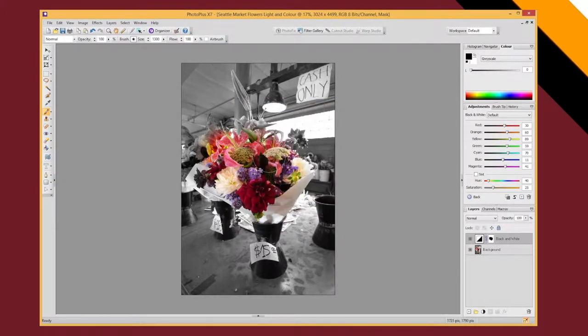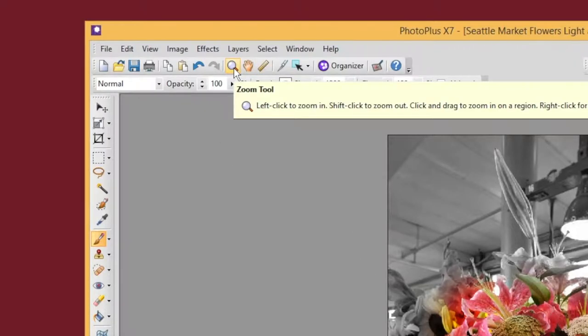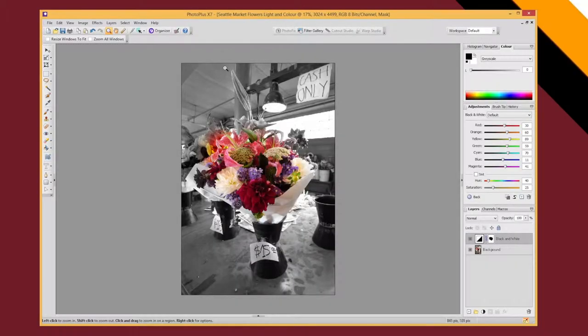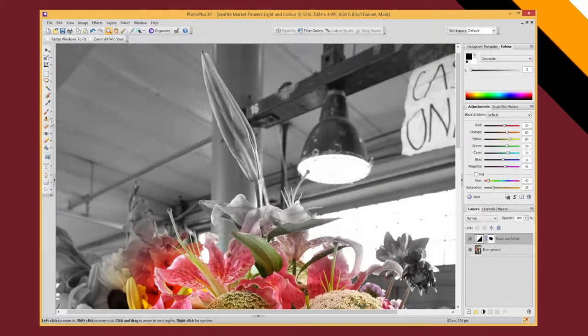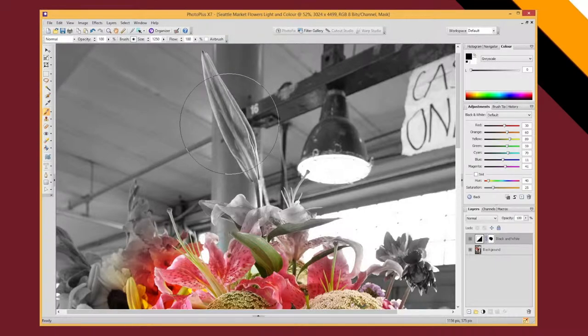The other thing you're going to need to do is use a lot of zooming. So use your zoom tool and you can click and drag around areas of your image that you want to work on.